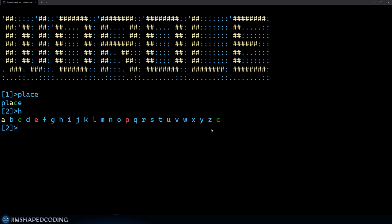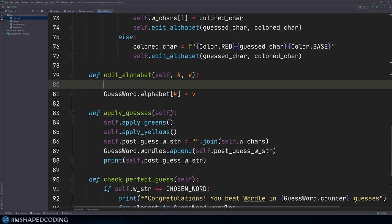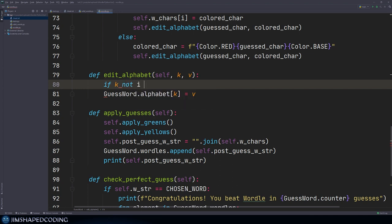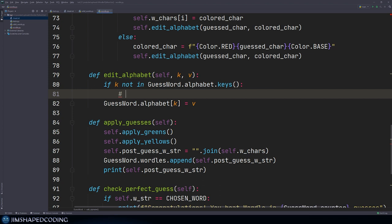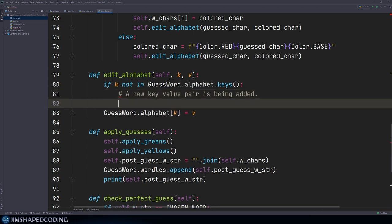There's an easy way to validate that no new key-value pairs will be added to the dictionary. In edit alphabet I'll say: if K not in guess wordle dot alphabet dot keys, then return. This handles unexpected new keys. I also run additional validations: do not modify key-value pairs that are already green or red. I'll add a persistent underscore colors list to the color class containing red and green — those are colors we never want to modify once assigned.